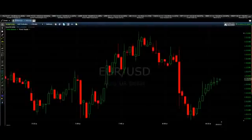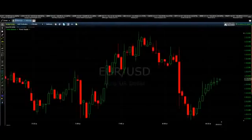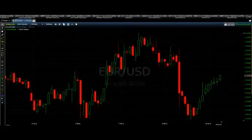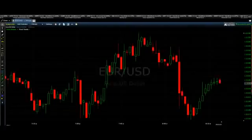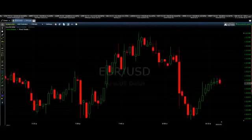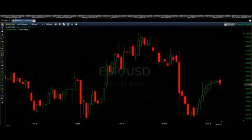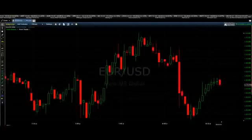Hey guys, it's David here with BinaryOptionsDaily.com. I just wanted to show you a live trade that I may be taking here shortly and why I am thinking about taking it.